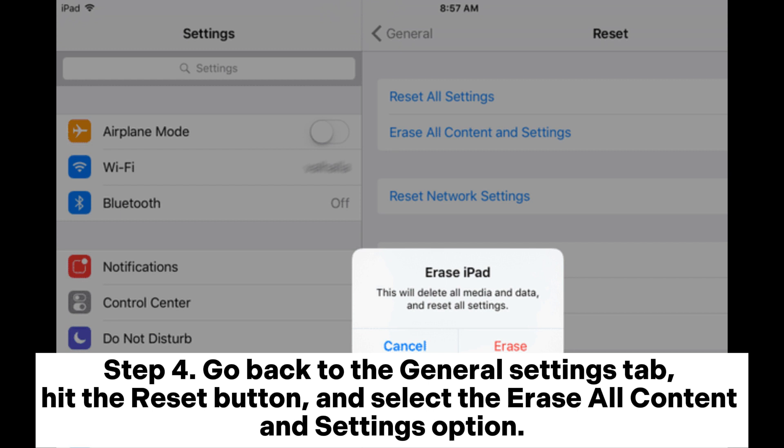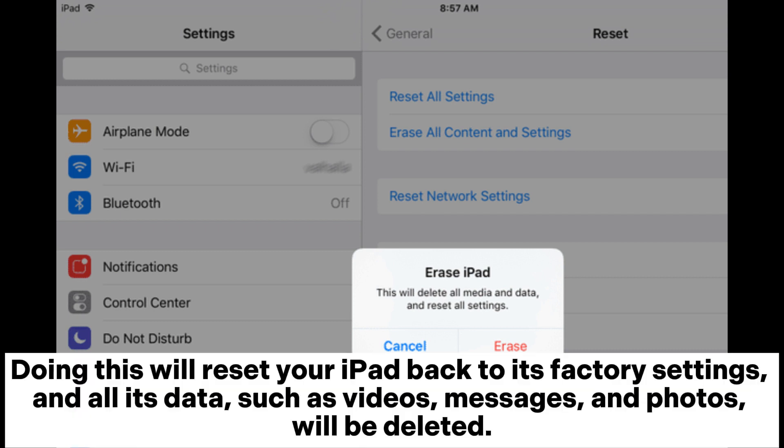Step 4: Go back to the General Settings tab, hit the Reset button, and select the Erase All Content and Settings option. Doing this will reset your iPad back to its factory settings and all its data such as videos, messages, and photos will be deleted.